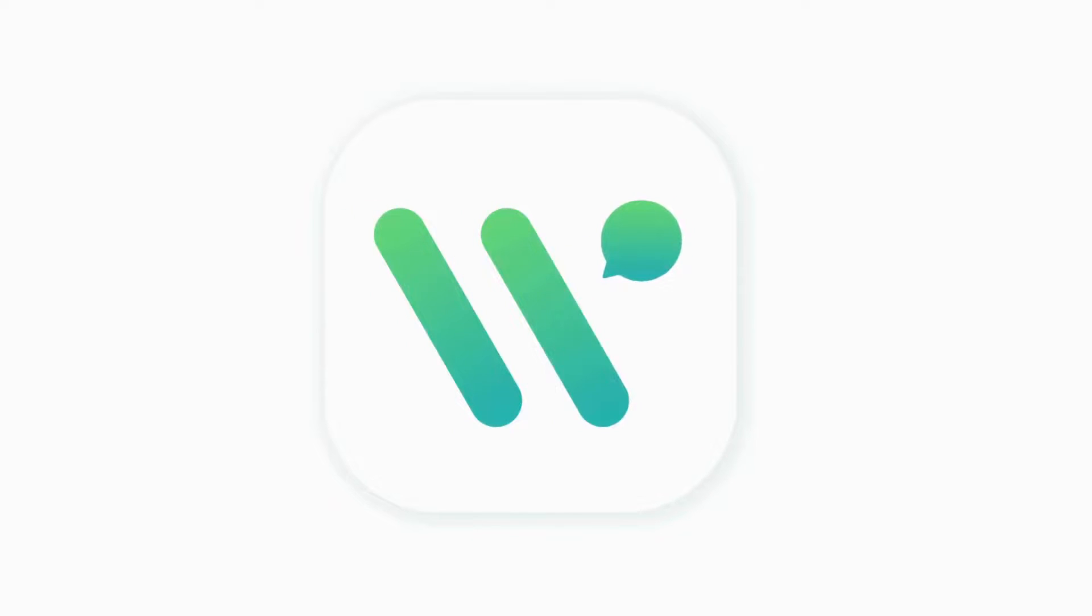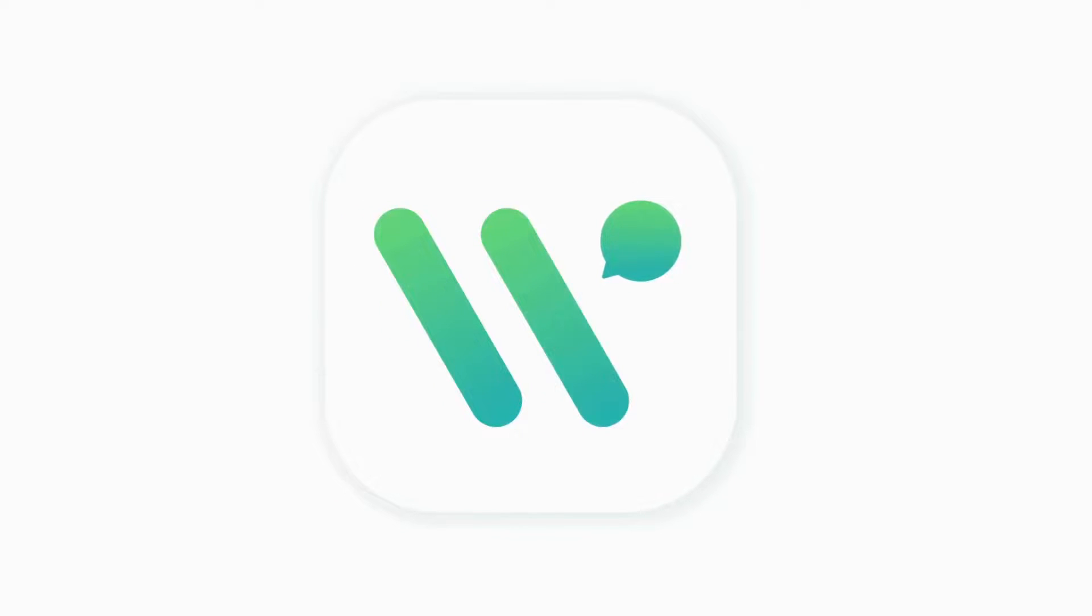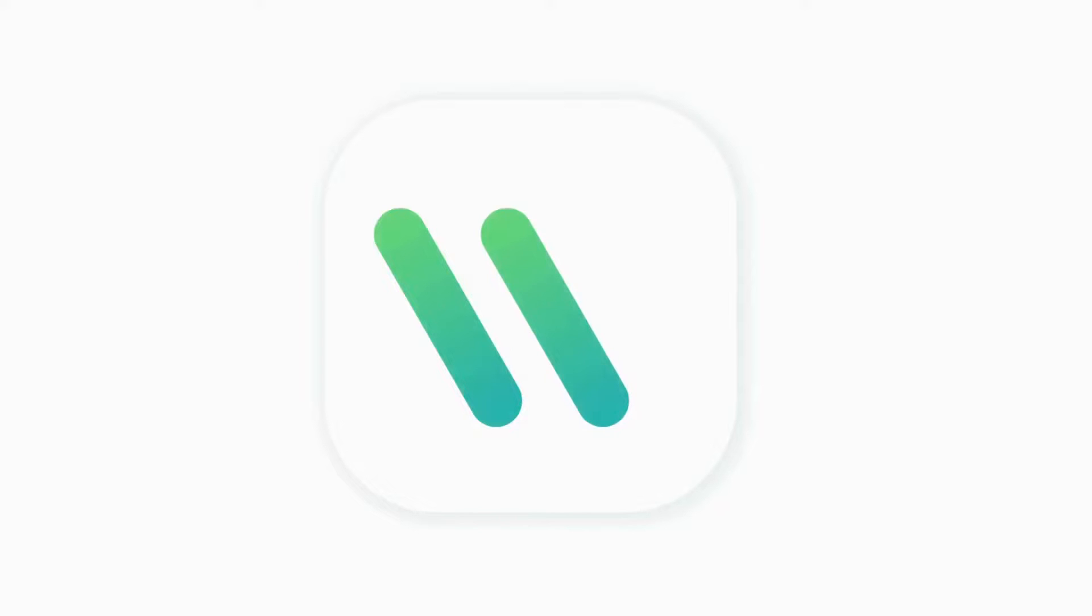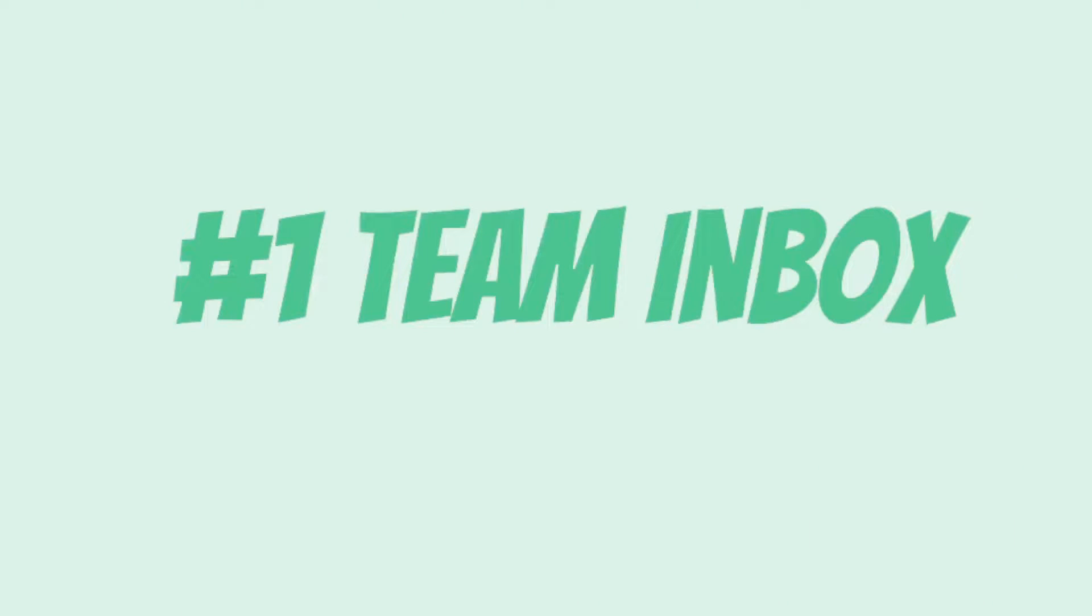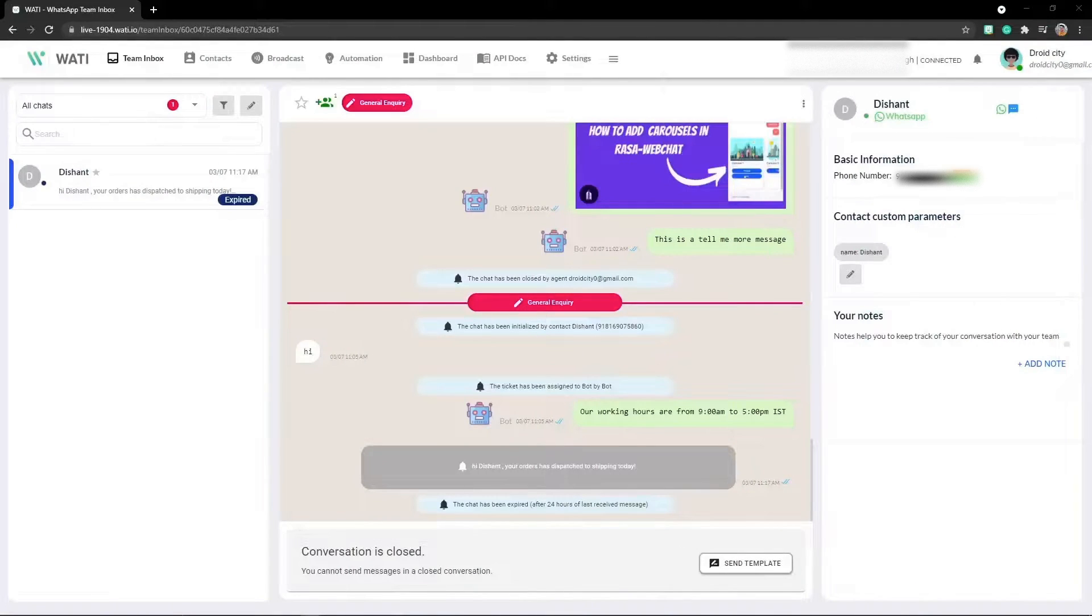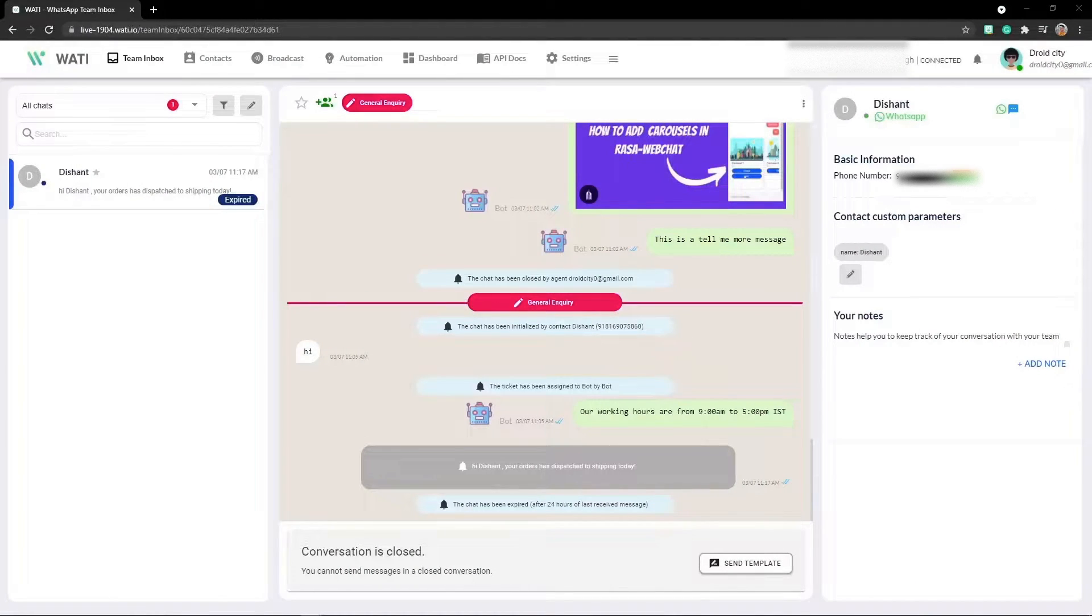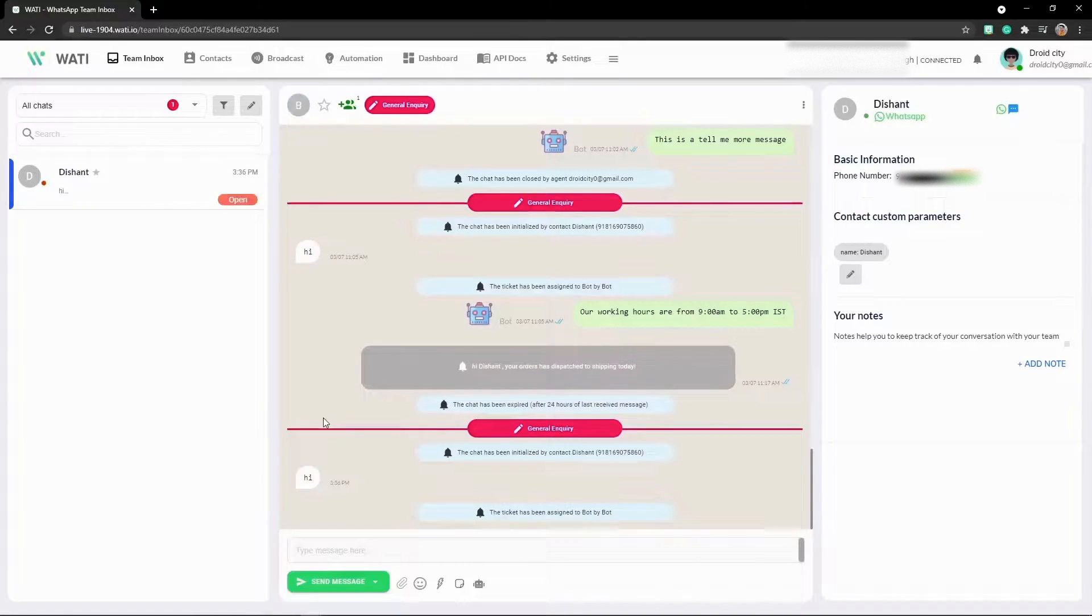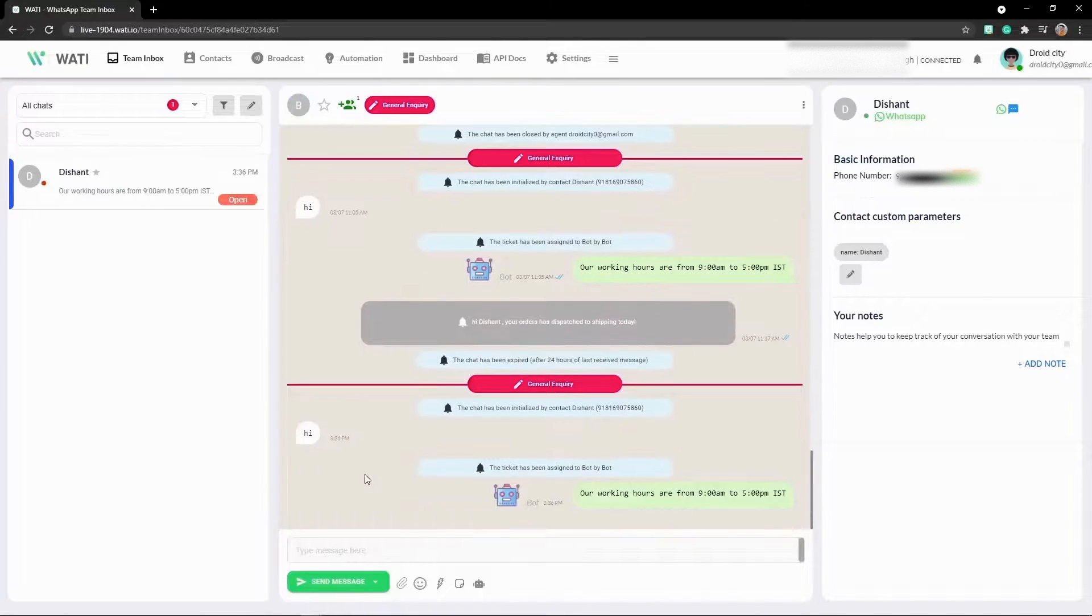They have a really good interface, so let's get started. This is the team inbox, and from here you can check and reply to all the messages that users send to you.